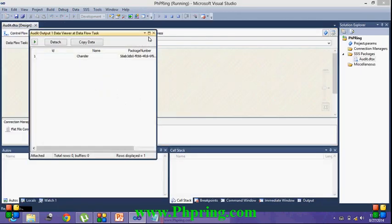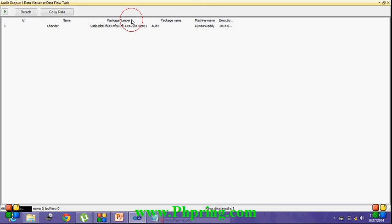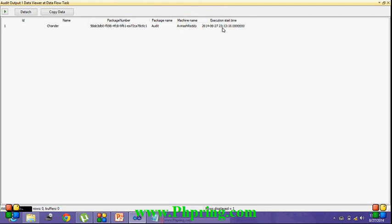Just maximize this data viewer window. Here you can see the data is coming from flat file source. These two columns. These four columns are the audit types. You can see the package number, package name, machine name, and execution time.